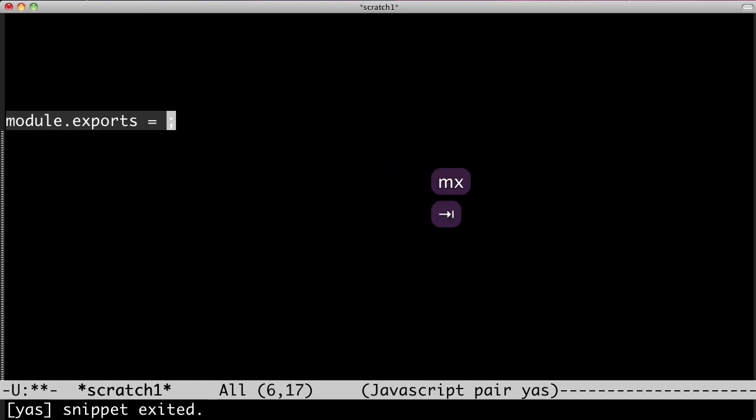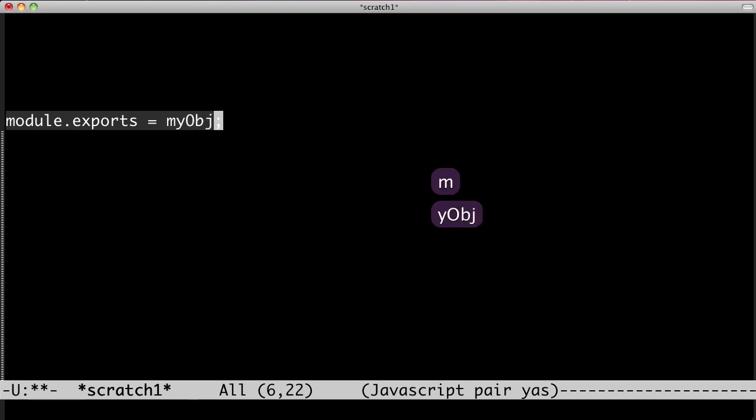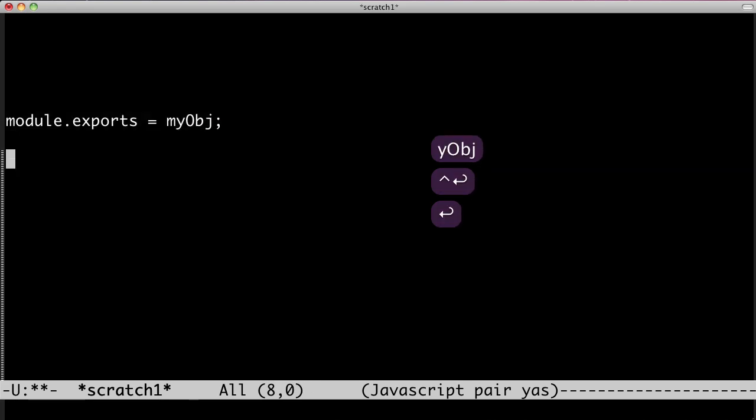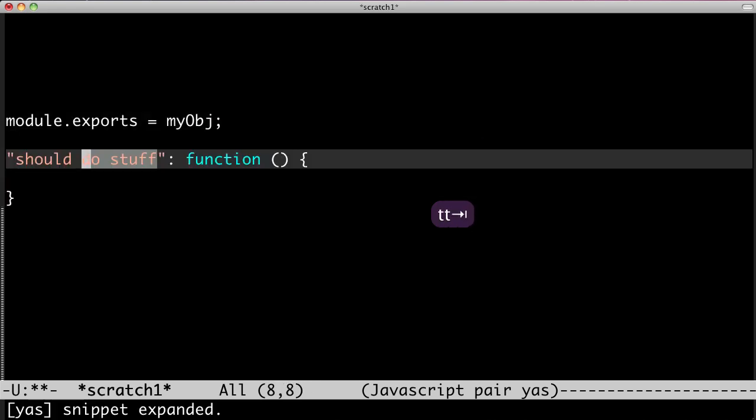Like TextMate snippets, you can expand a mnemonic shortcut. You also get placeholders.